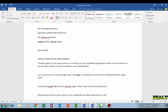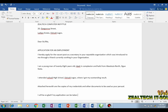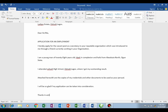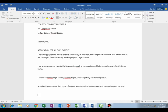Press Tab twice, then type: 'Attached herewith are the photocopies of my credentials and other documents to be used for your perusal.' Full stop, then press Enter key twice to create another paragraph.